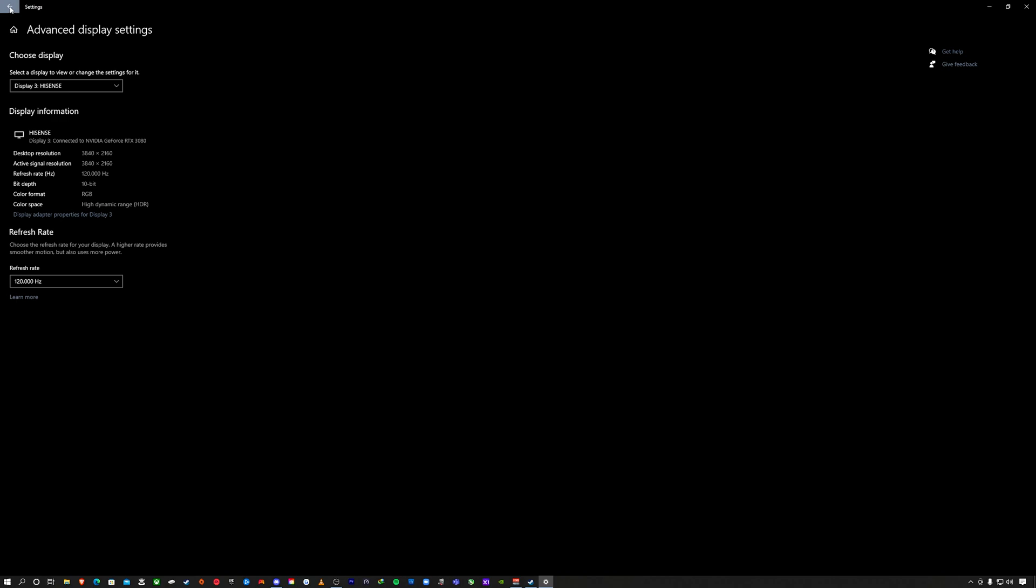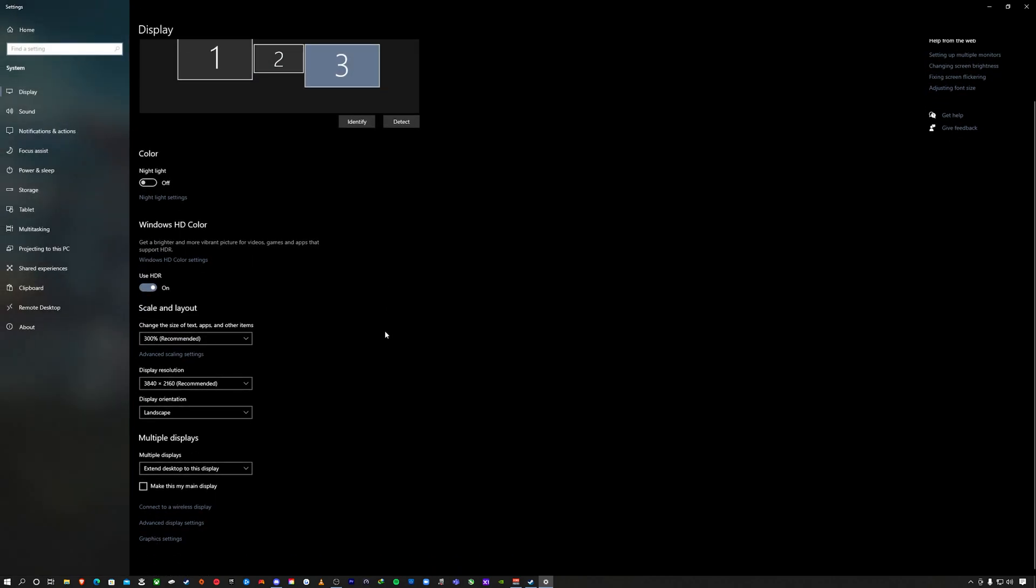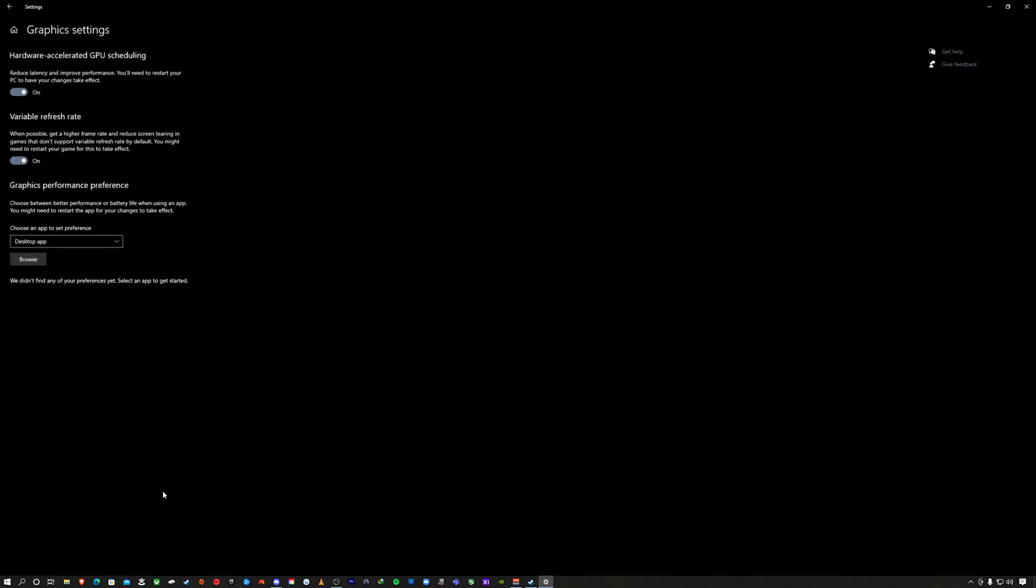I'm going to hit the back arrow on my settings and then on the same page when I back out, I'm going to go all the way down until I see graphics settings. What you want to enable to get the most out of your setup, you paid the retail price or reduced price for your Hisense UAG, you got the new graphics card, you spent your hard-earned money. You want to enable hardware accelerated GPU scheduling. It's going to reduce the latency and improve performance. You're going to need to restart your computer for changes to take effect.